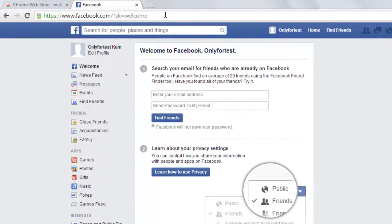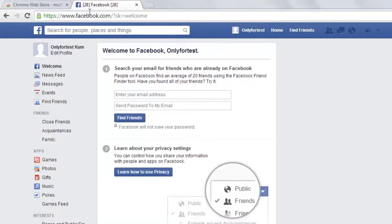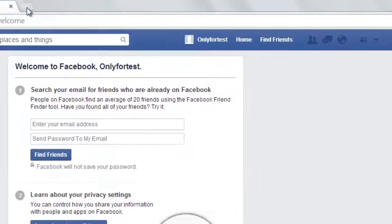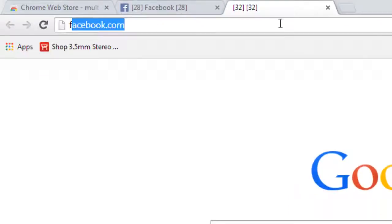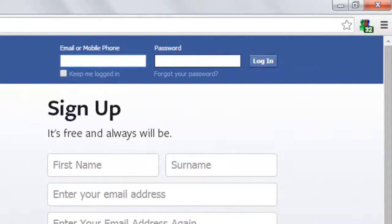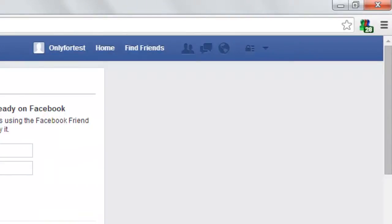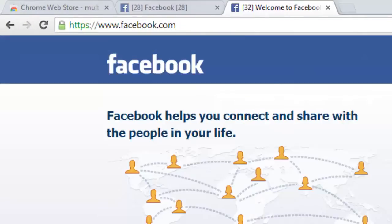I've logged in with the first account. Now I'm going to log in with the second one using the same browser. You can see this is the first login, and I'm browsing Facebook. This is my second account.